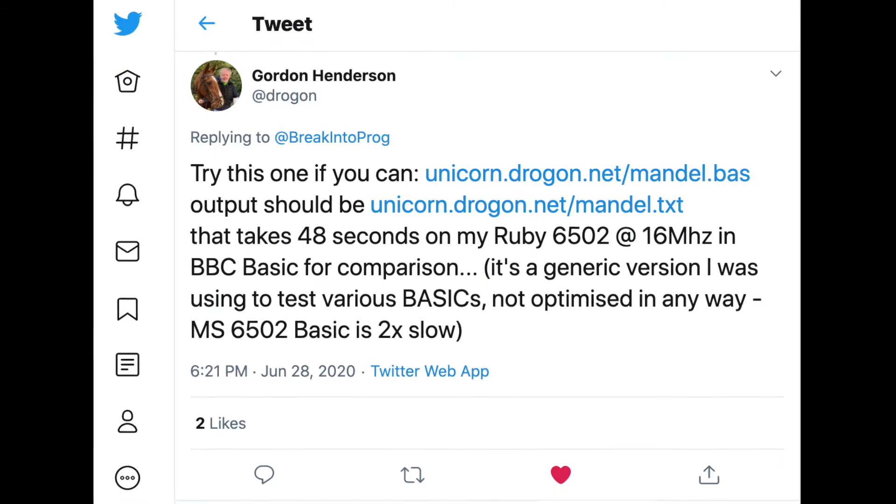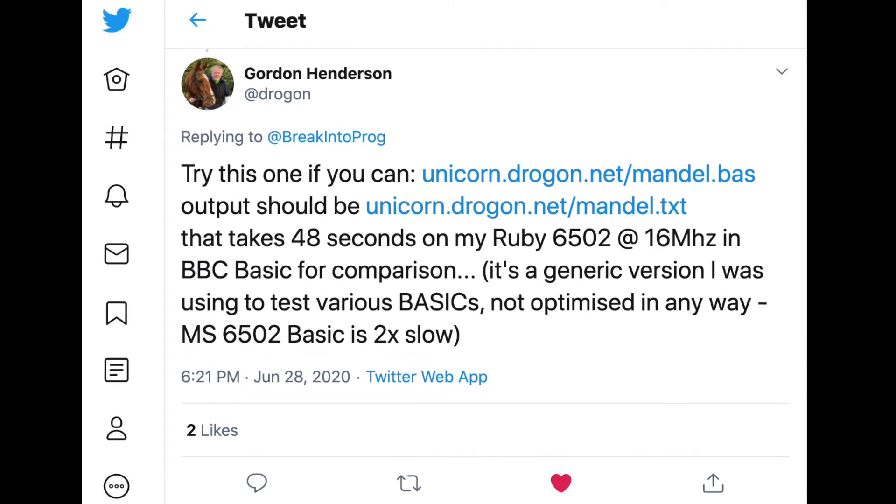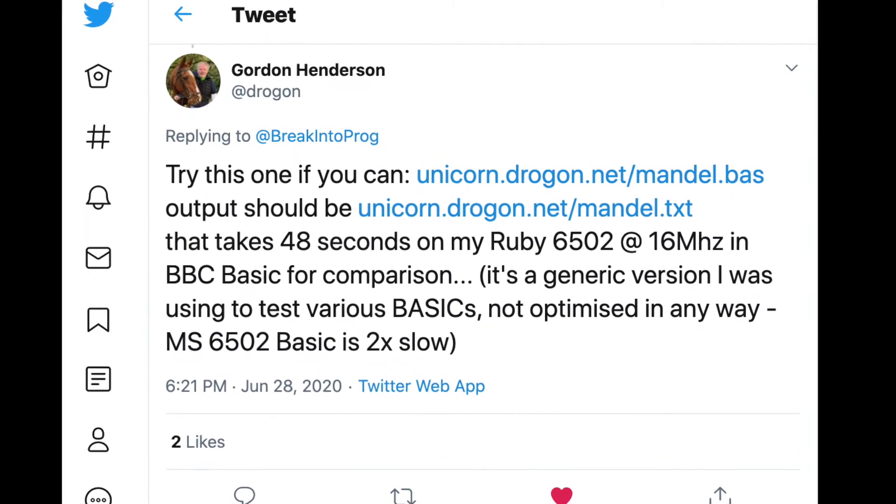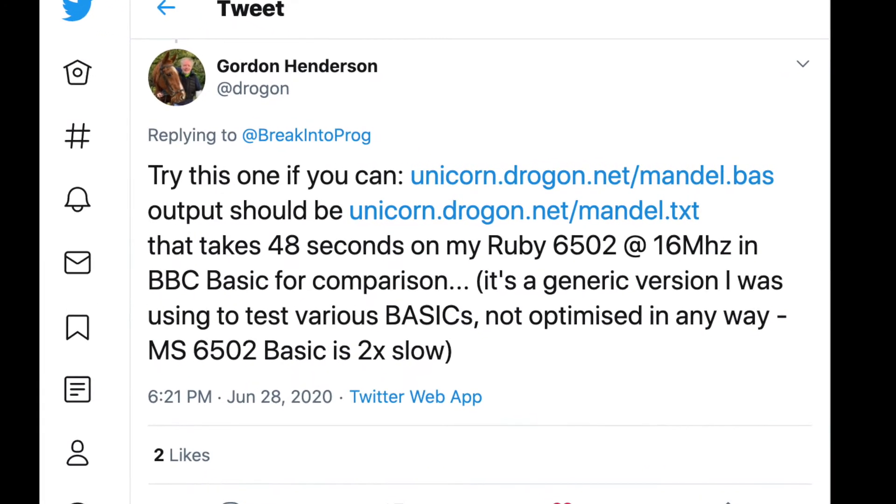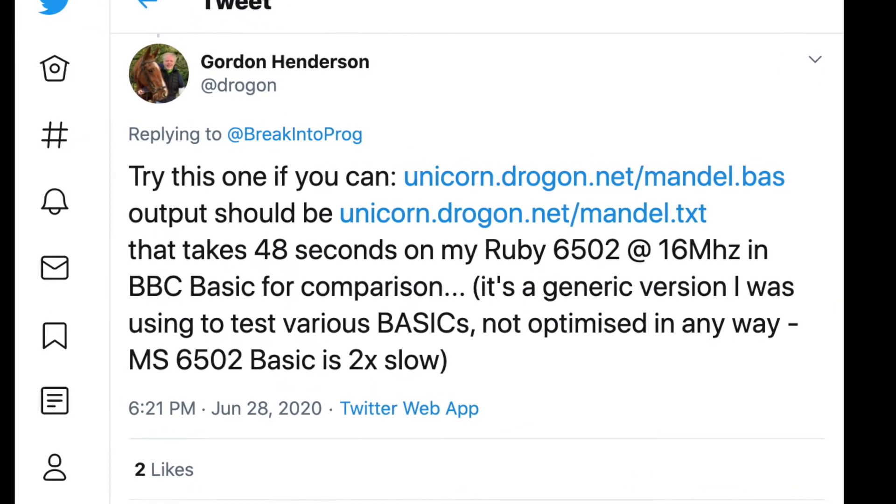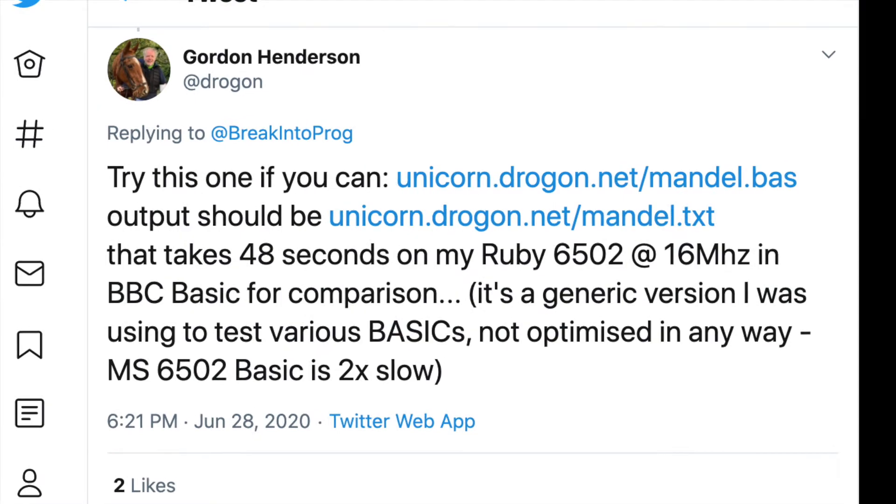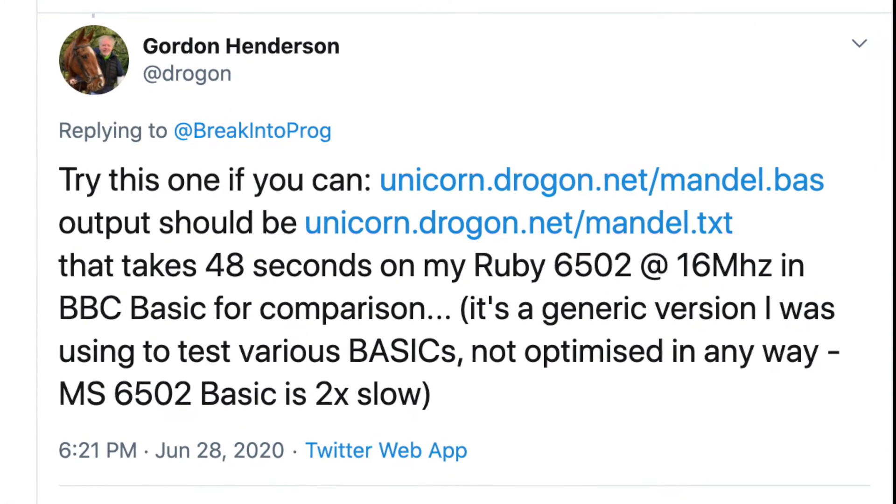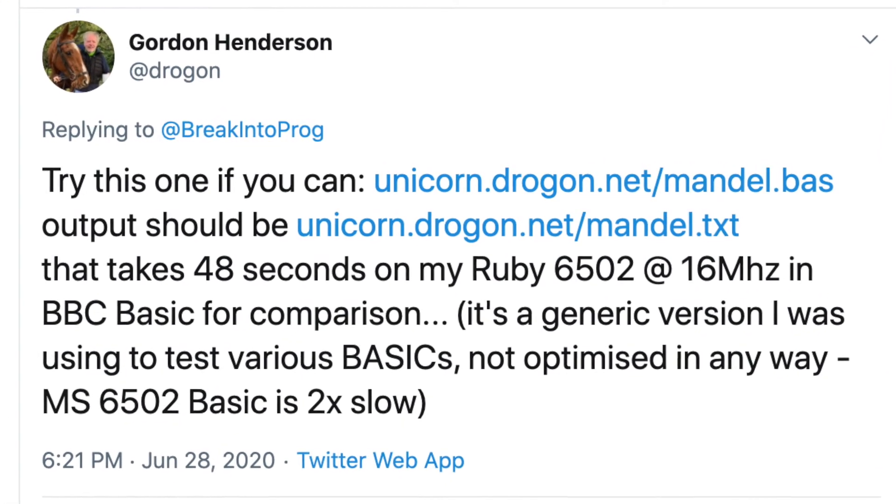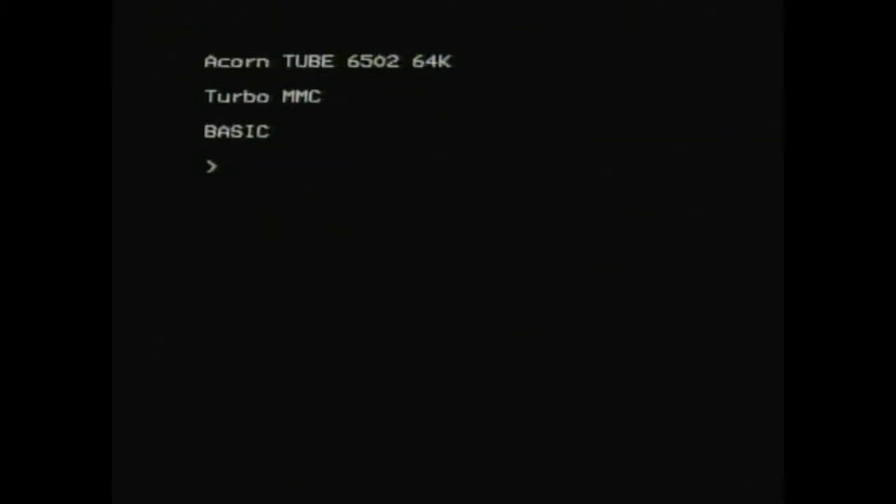I posted some interesting results on Twitter, and one of my followers Gordon Henderson suggested an interesting test, to see exactly how PiTube compares to his Ruby 6502 running at 16 MHz.